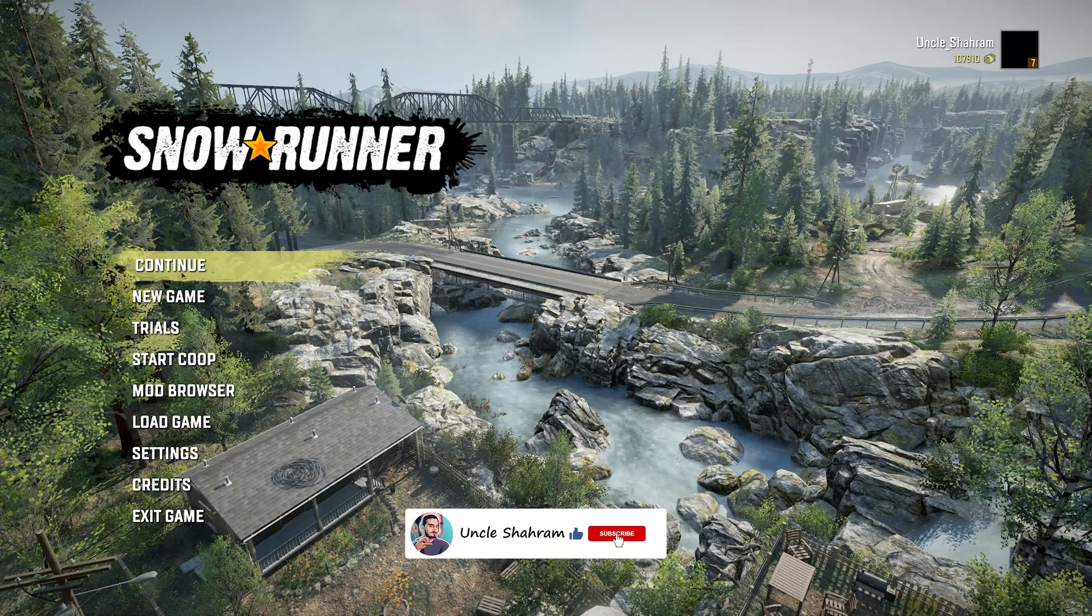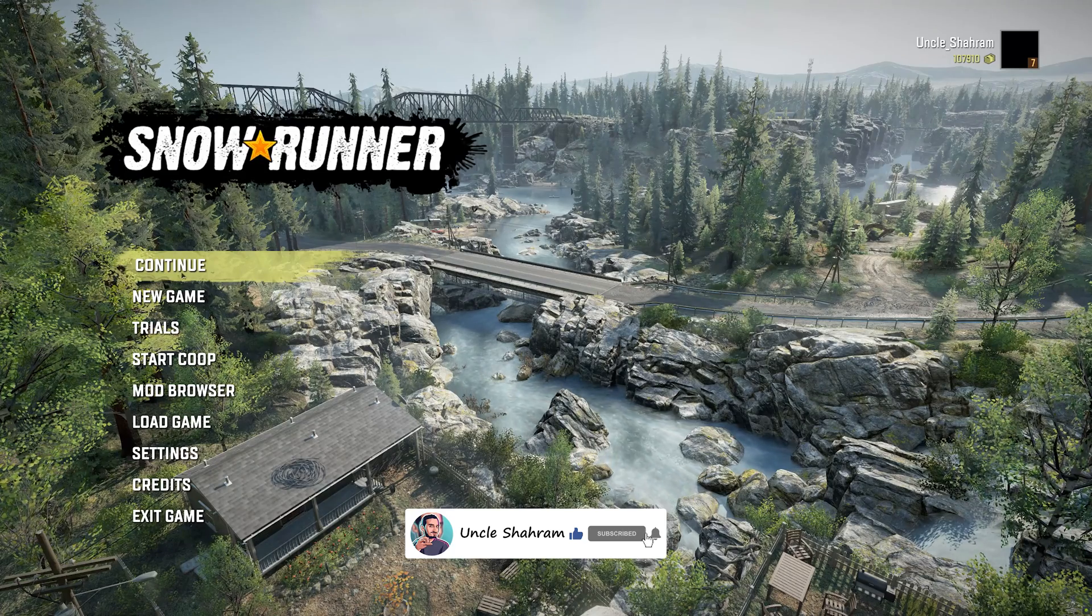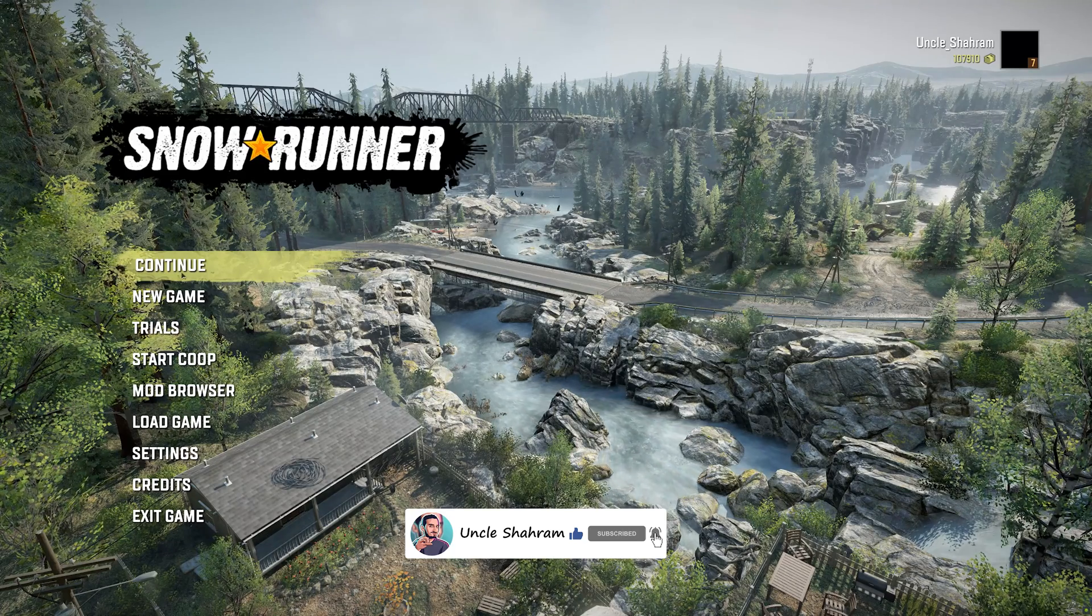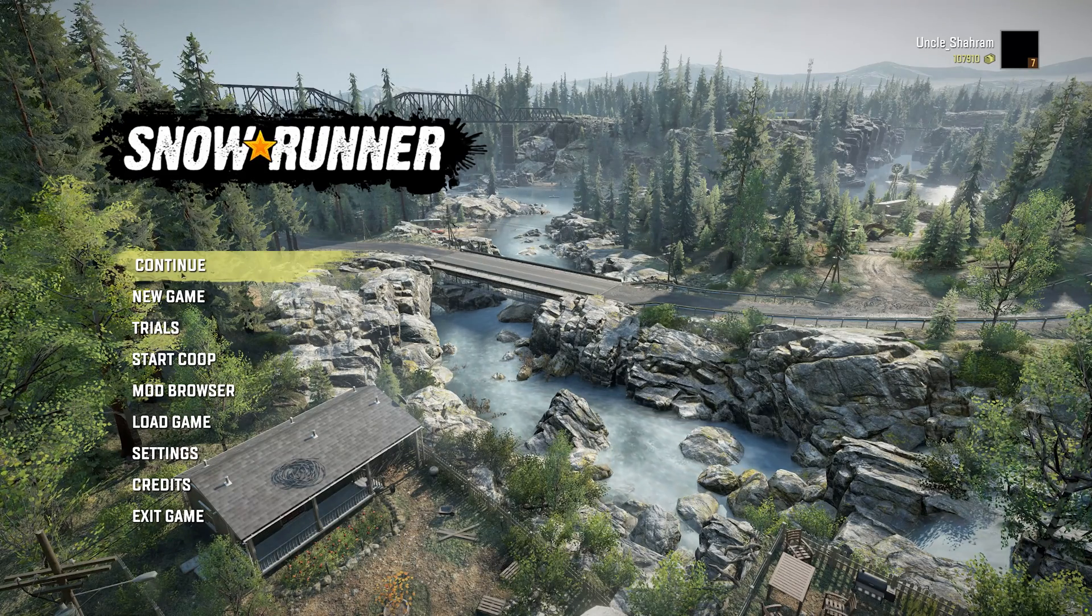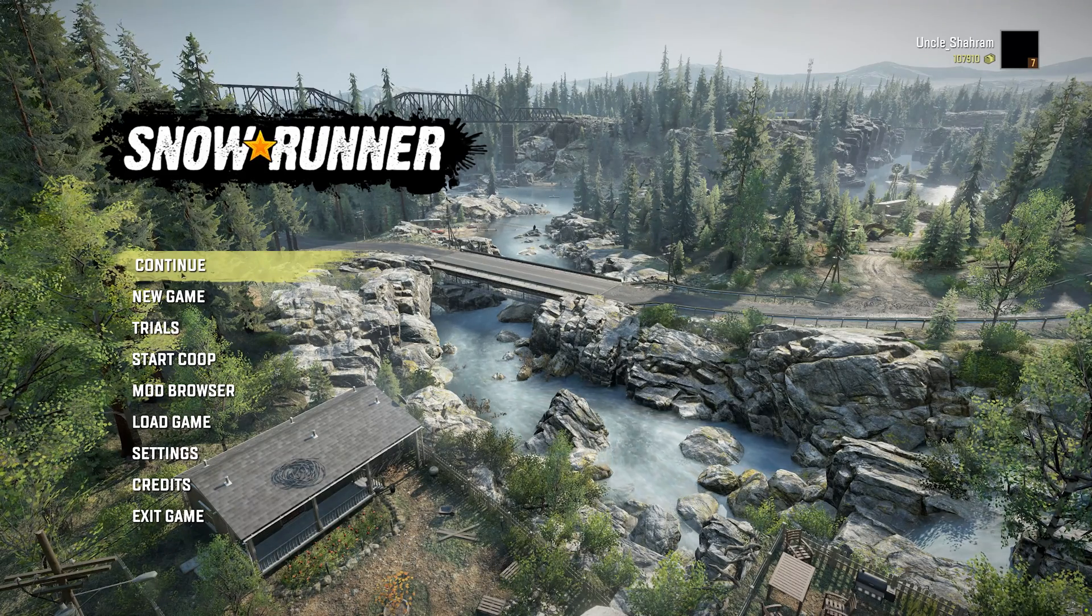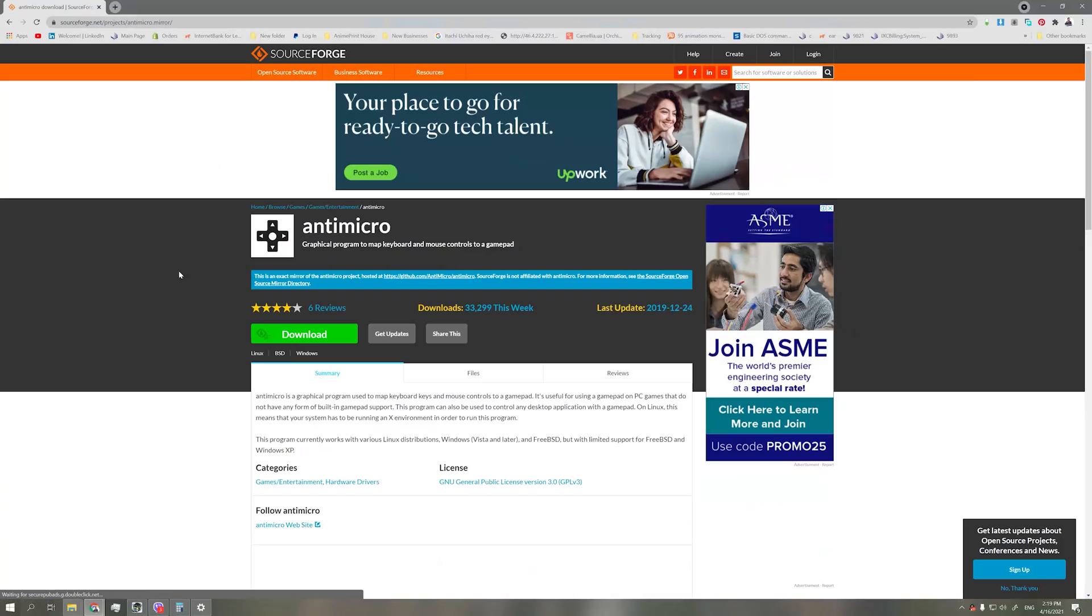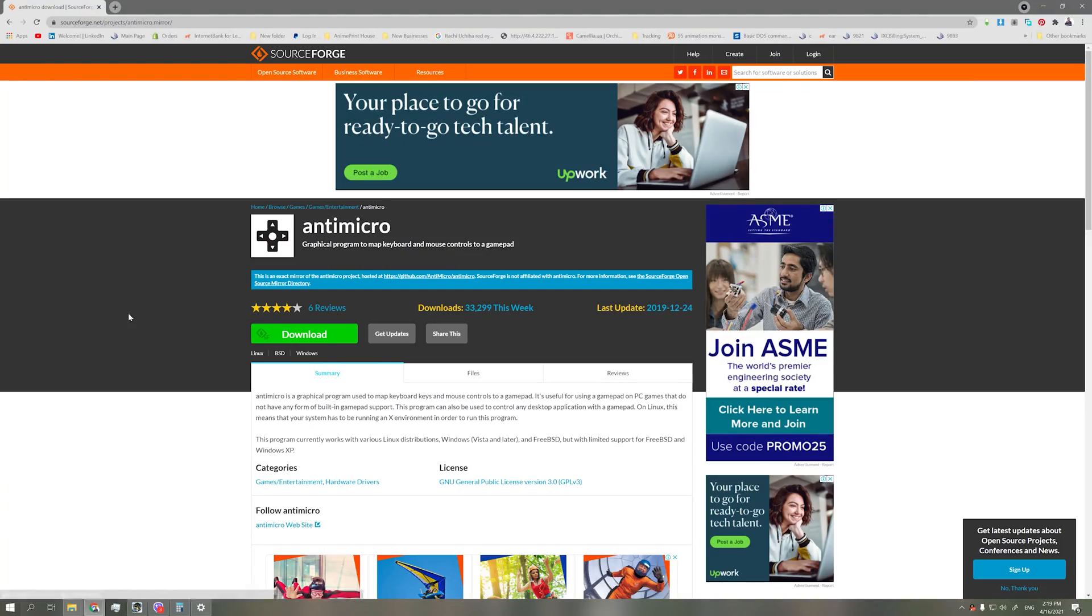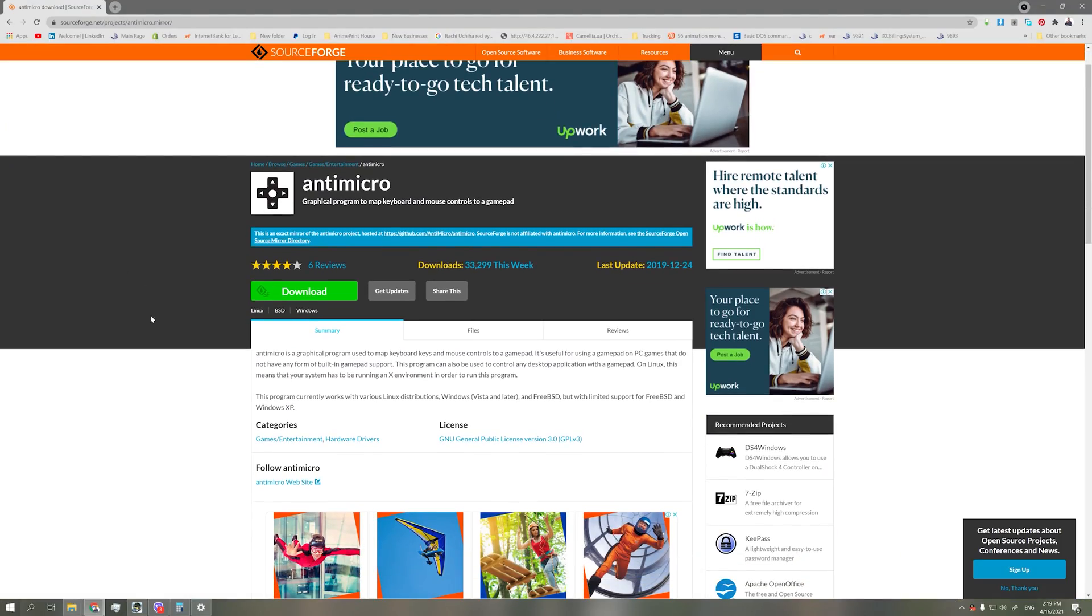I post mainly car game content. Okay, let's get to it. First, you need to download the supporting program to map your gearbox. What I use is Anti Micro. I'll leave the download link in the description below.